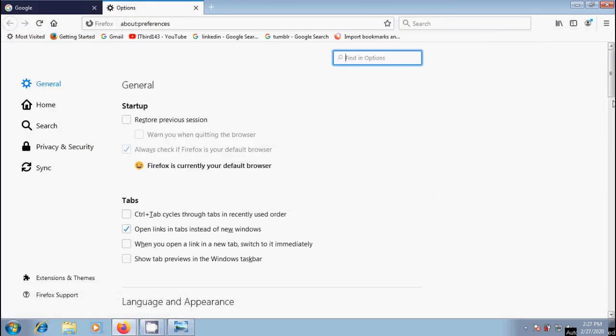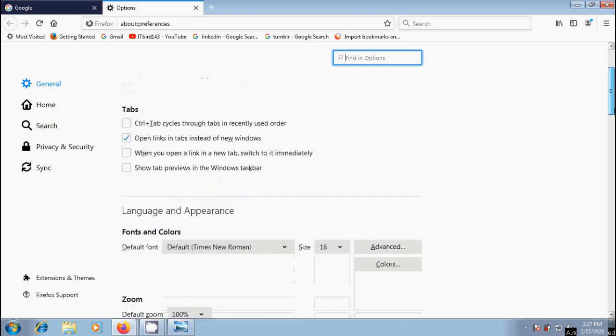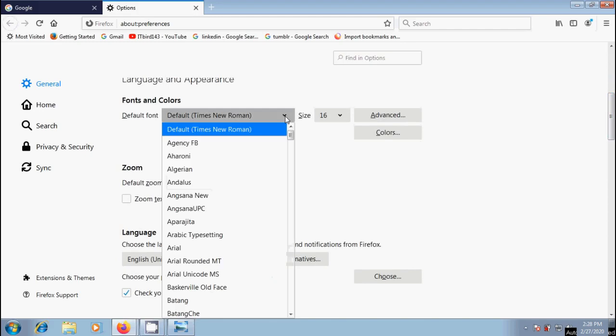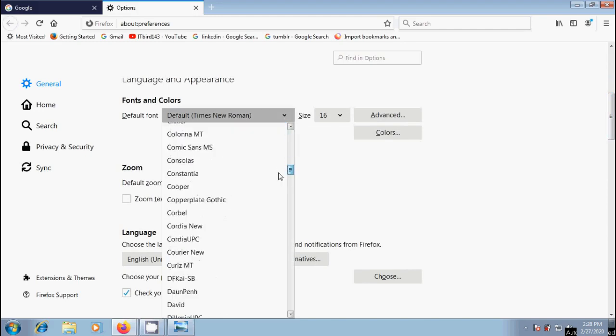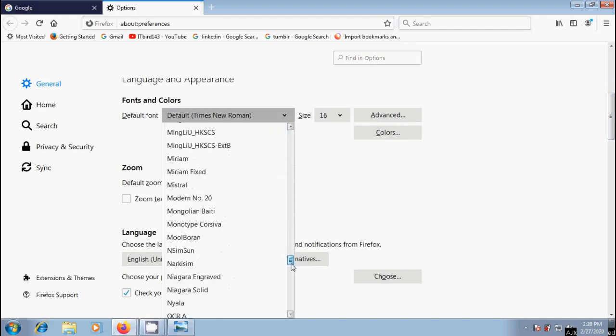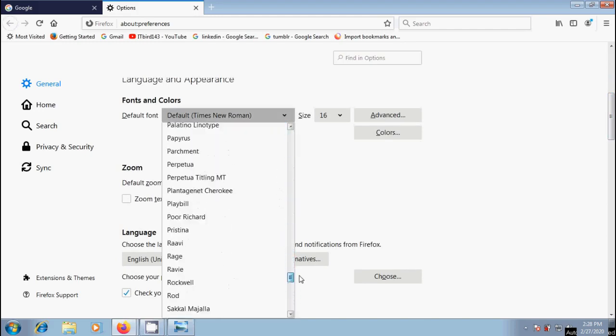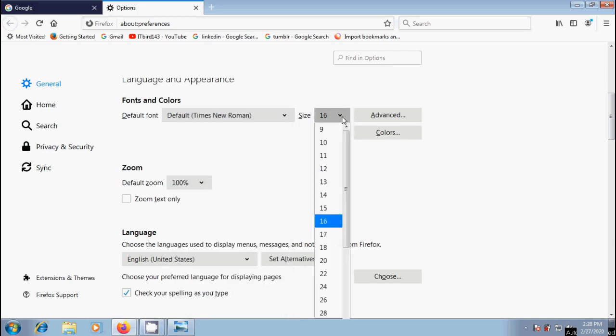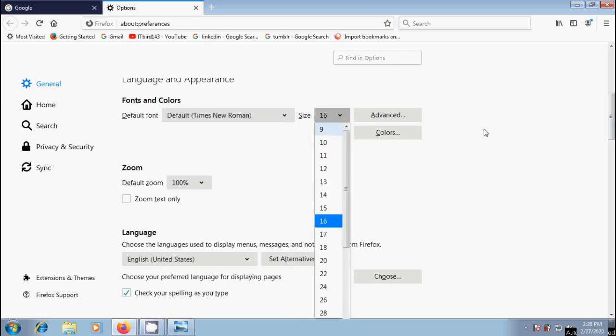In general section, look for language and appearance. Under fonts and colors, click down the arrow next to default font. We'll get a list of various font styles. Select a suitable font and also select a font size of our choice from the given range. After this, no need to save the changes. Simply close the about preferences page. Any changes we have made will automatically be saved.